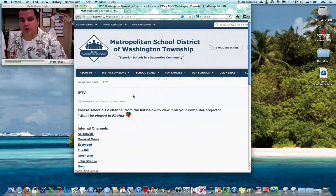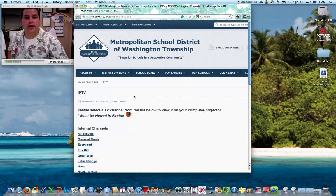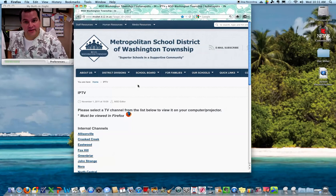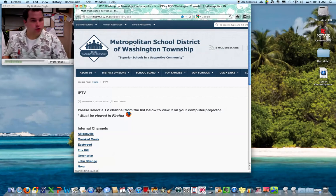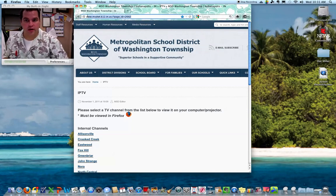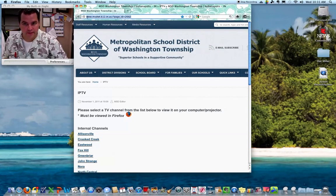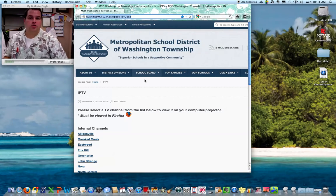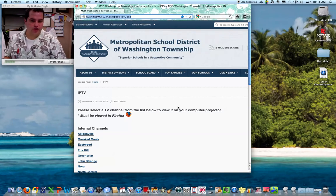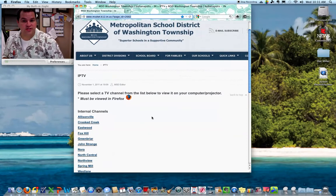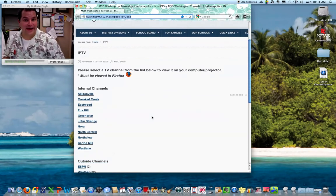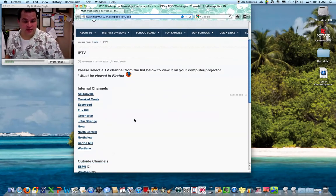Then what you'll want to do is go to your IPTV on the district website. Now, if you don't know where that is, you can look at the URL up here at the top or you can go to the district website and just search for IPTV. It'll take you to this page and you'll notice that each school has their own IPTV channel.